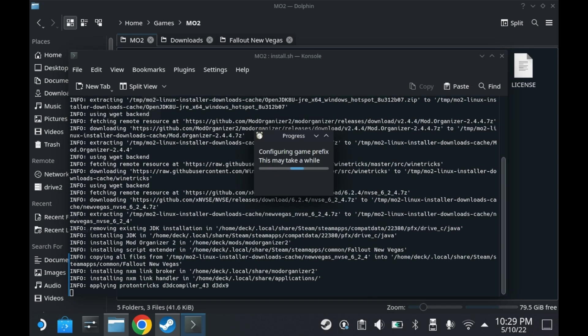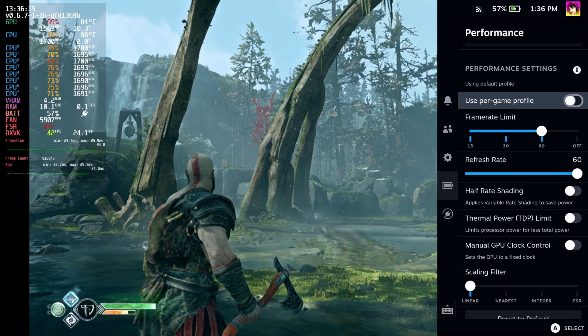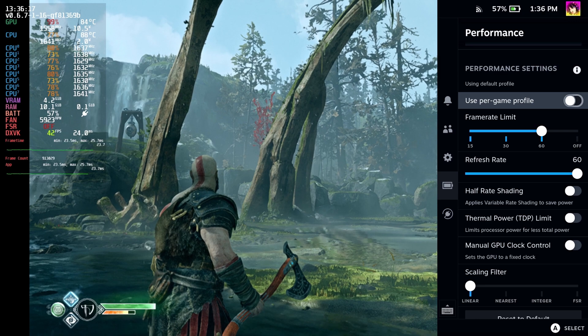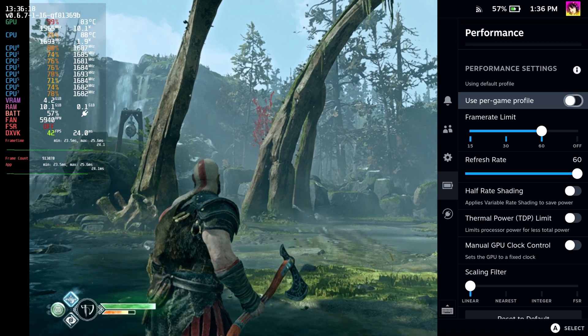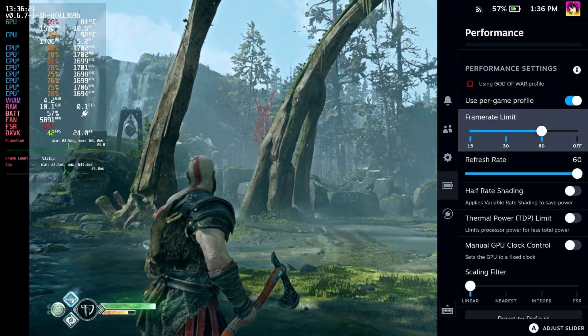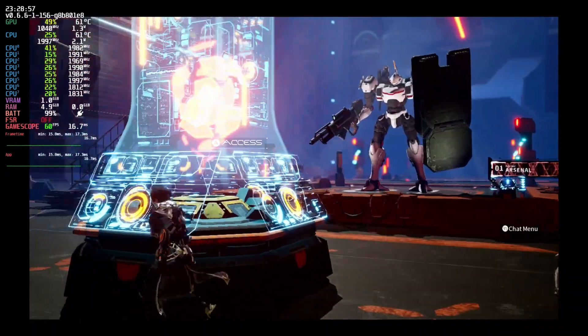What I would not recommend is playing games in desktop mode, especially if you value the Steam Deck's UI's features, such as the ability to change TDP and clock speeds and whatnot. That stuff doesn't carry over in desktop mode.